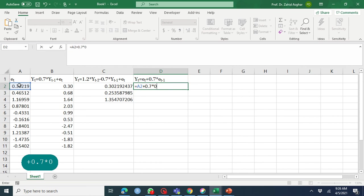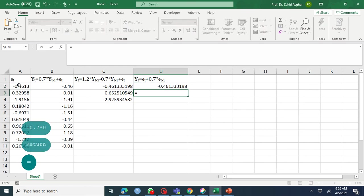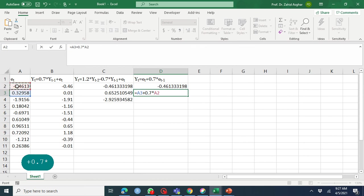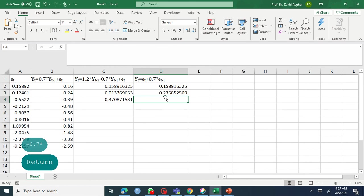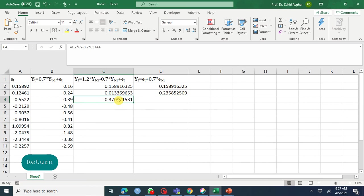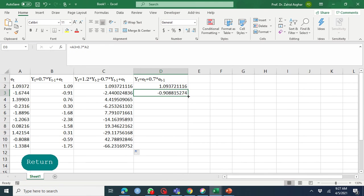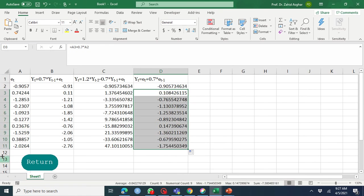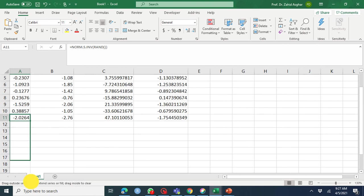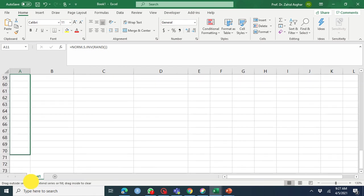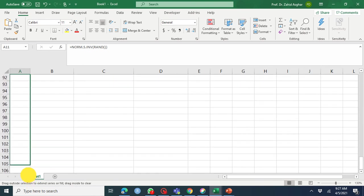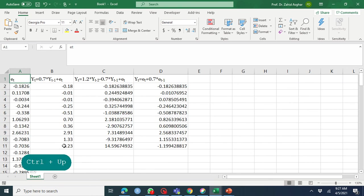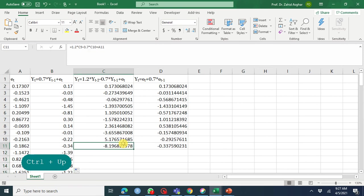Y2 equals e2 plus 0.7 times e1. Please be careful here - we cannot use that one; this is the lag of Y. This is your e1. Now you can extend it. When you have this drag handle, you can double click and take it up to 100, 101 values. You can plot it to get an idea.